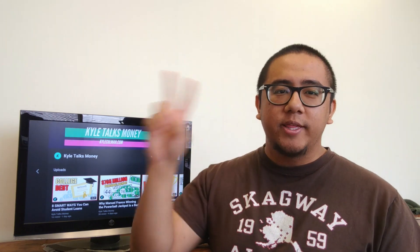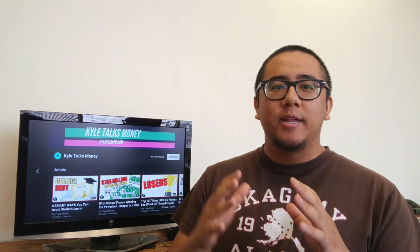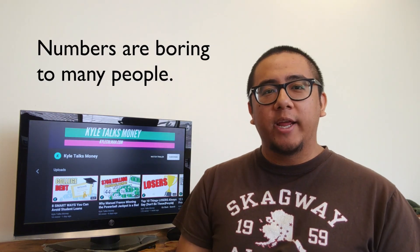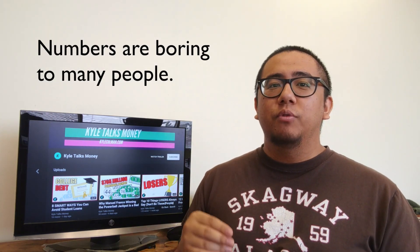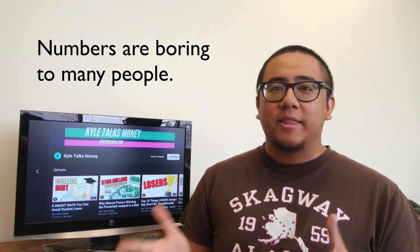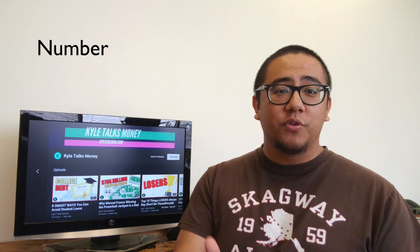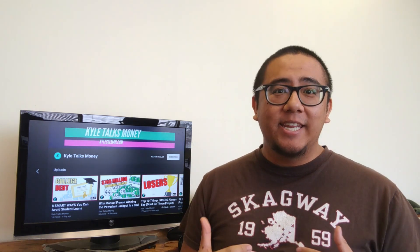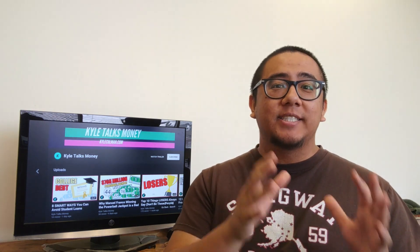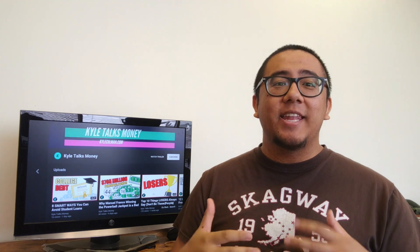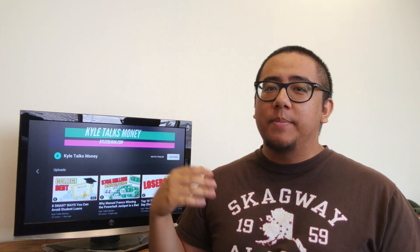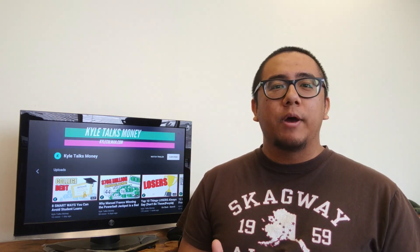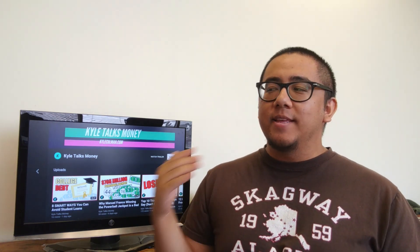Reason number two: numbers are boring to many people. Did you love math class when you were in school? Probably not. I hated it until I took a statistics class and then I hated it even more. For many people, numbers are boring. And guess what? Finance deals with numbers all the time.